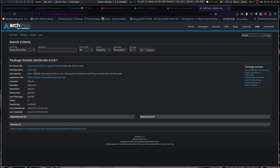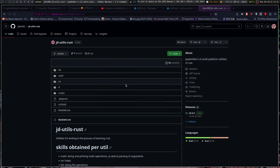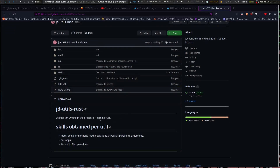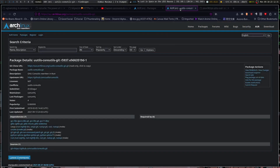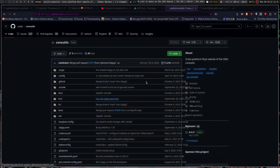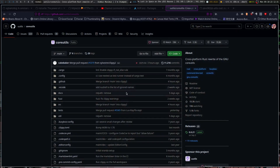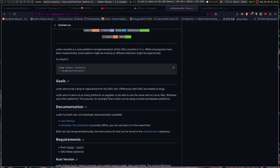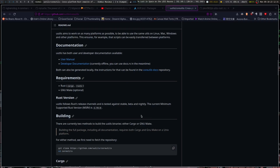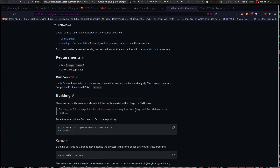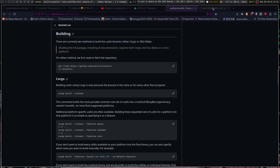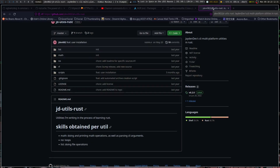For those that like Rust, there's uutils coreutils. It looks like it's still somewhat in development. It aims to be a drop-in replacement for the GNU core utils. So these are two projects — if you want to see all the GNU core utils rewritten in Rust, there are two projects already working on it.